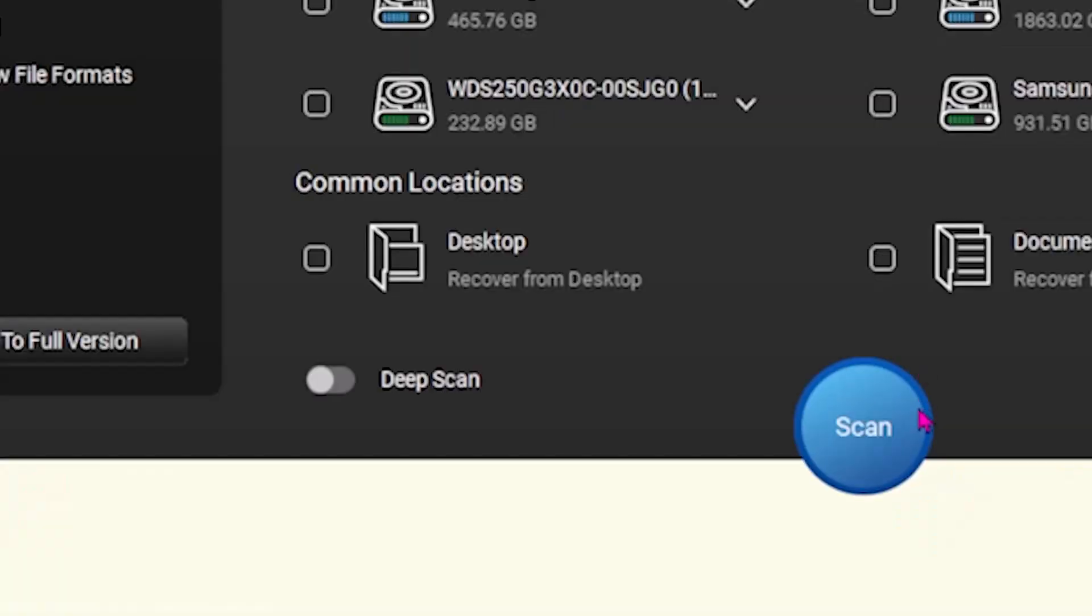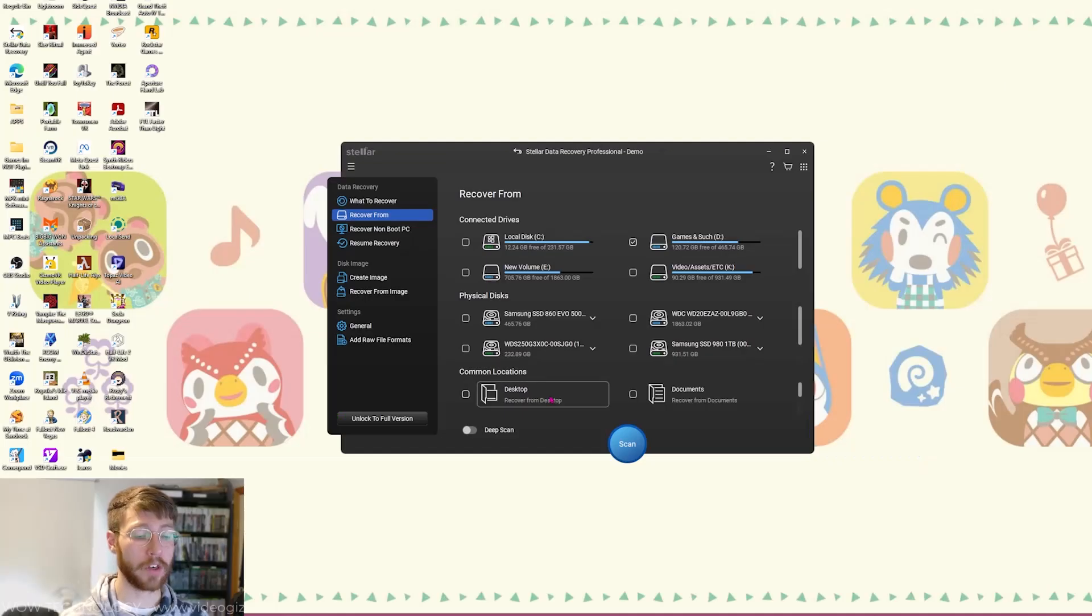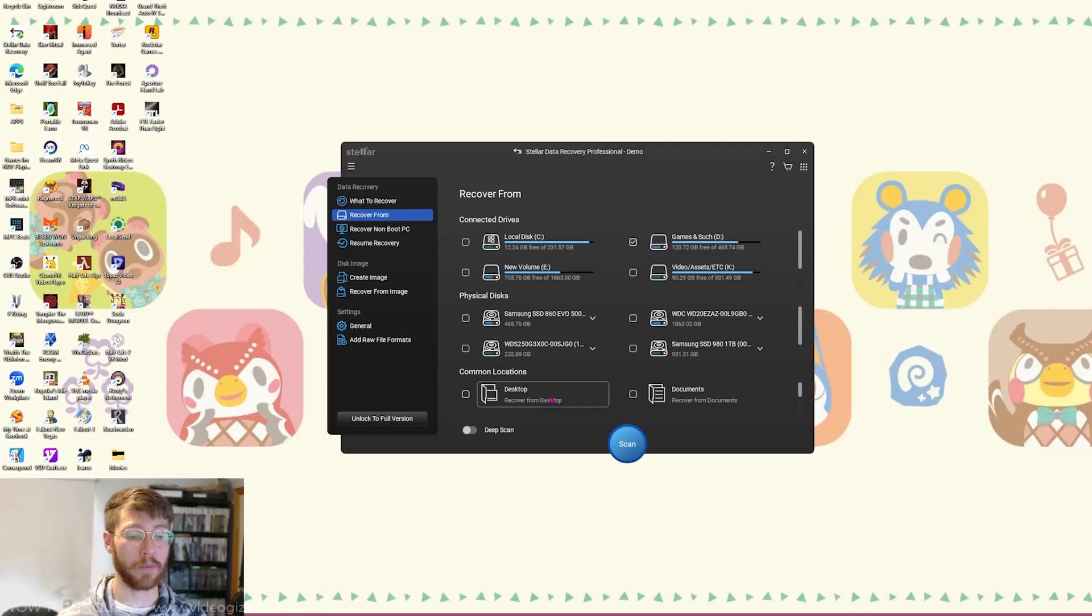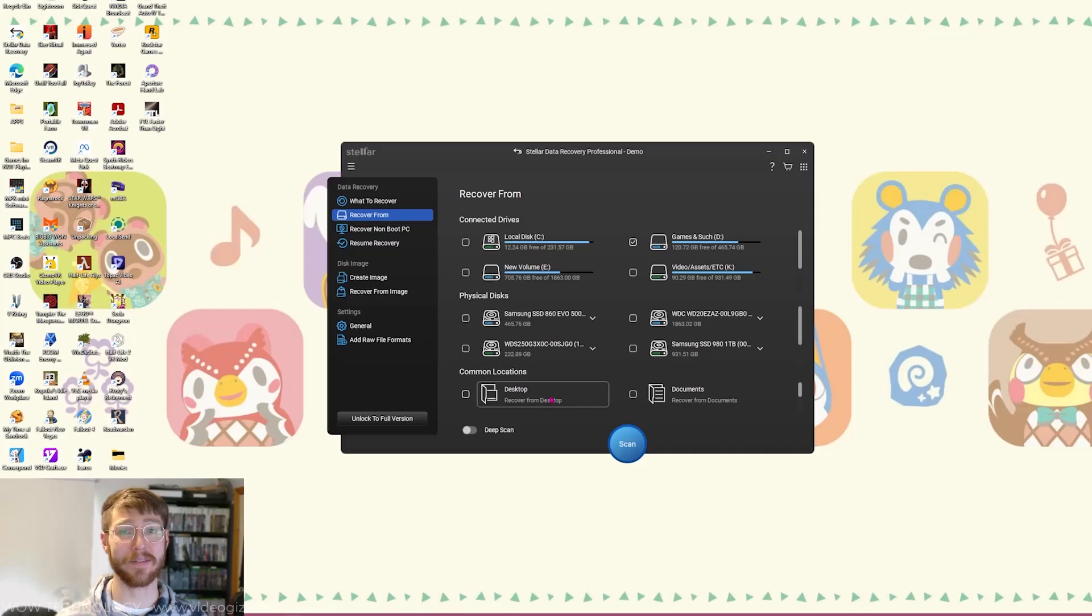You can choose between quick scan for faster results or deep scan for a more thorough search. For encrypted drives, just enter your BitLocker recovery code and let the scan run, which you can pause or resume as needed.